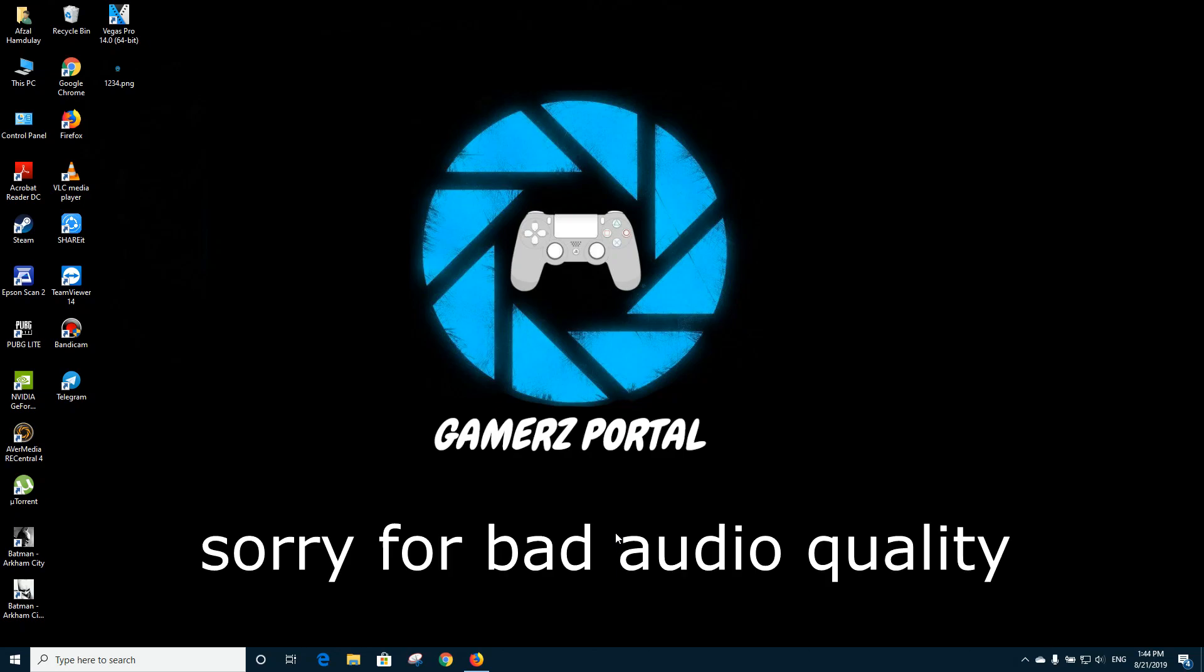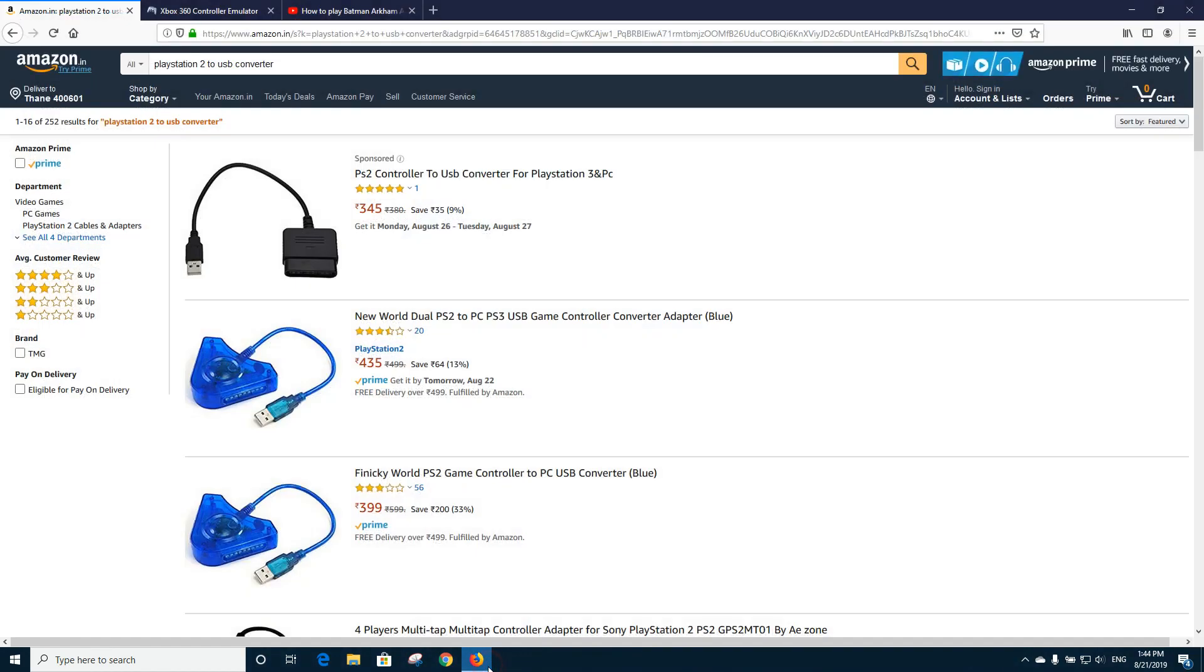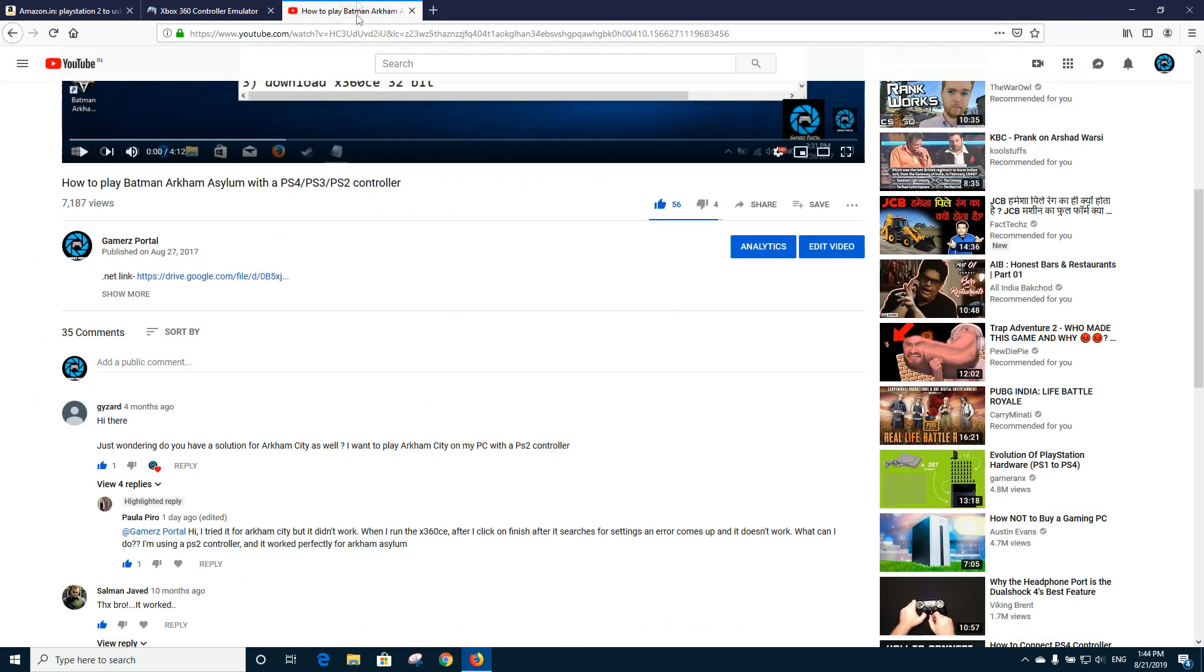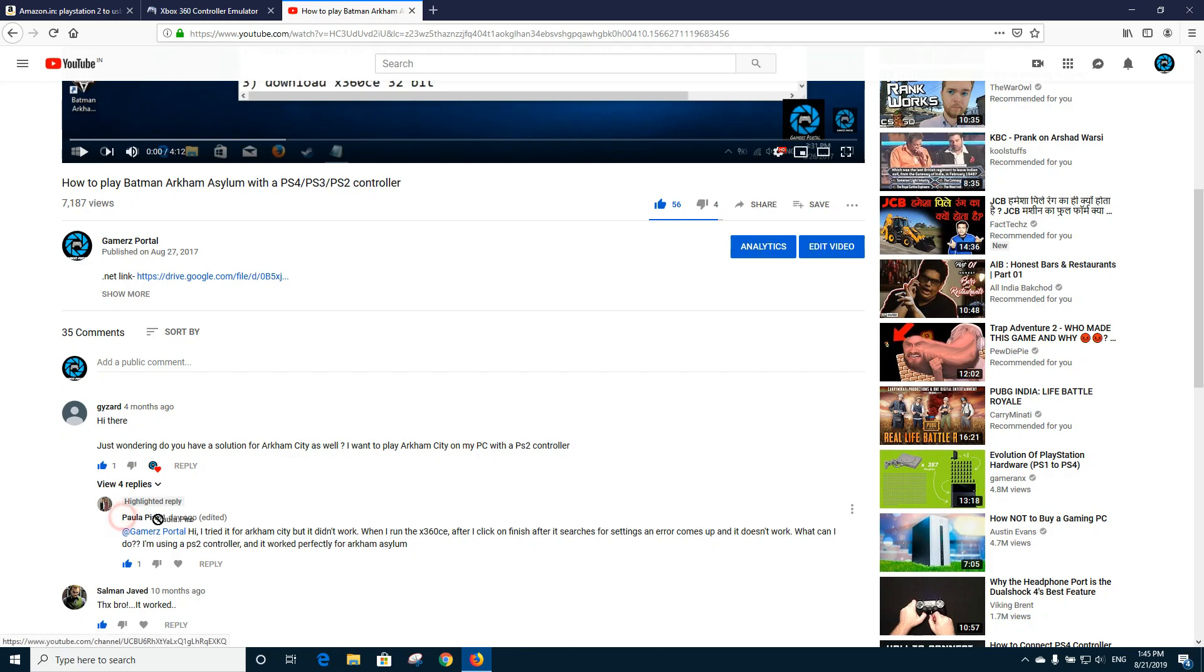Hello everybody, this is GamerzPortal and today I'm going to give you a guide on how to play Arkham City with a PlayStation 2, PlayStation 3, or PlayStation 4 controller. I'm doing this video as requested by these two people known as Gizard and Paolo Piro. I don't know if I've pronounced them clearly or not, but yeah, before starting we need to keep things in mind.